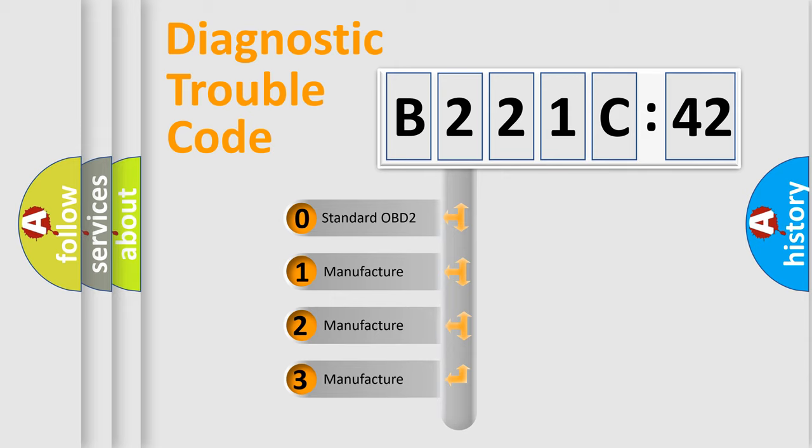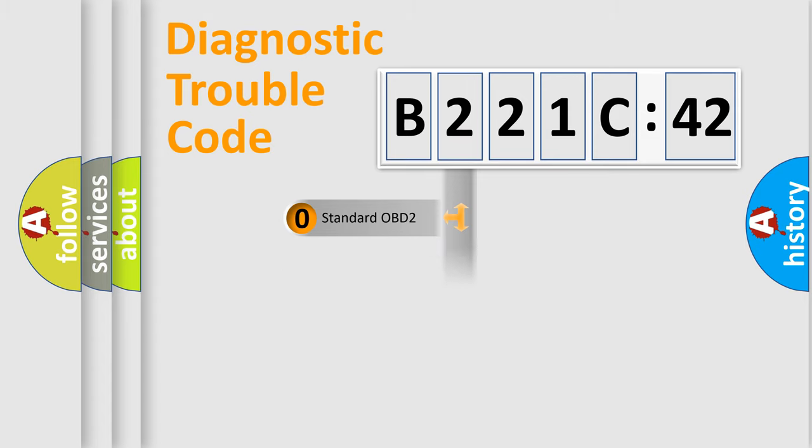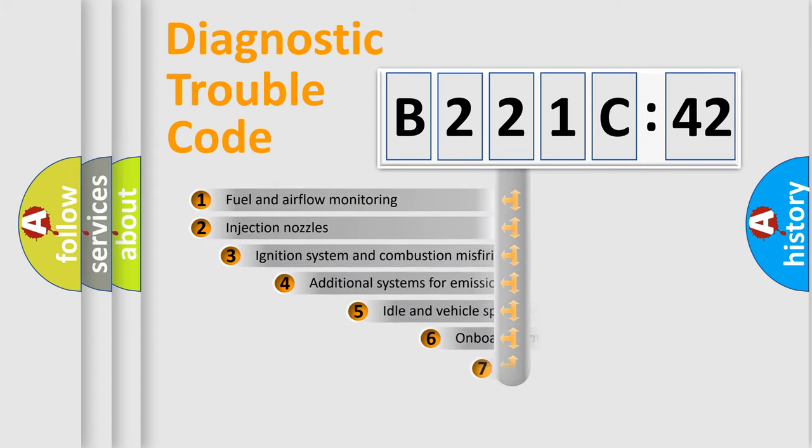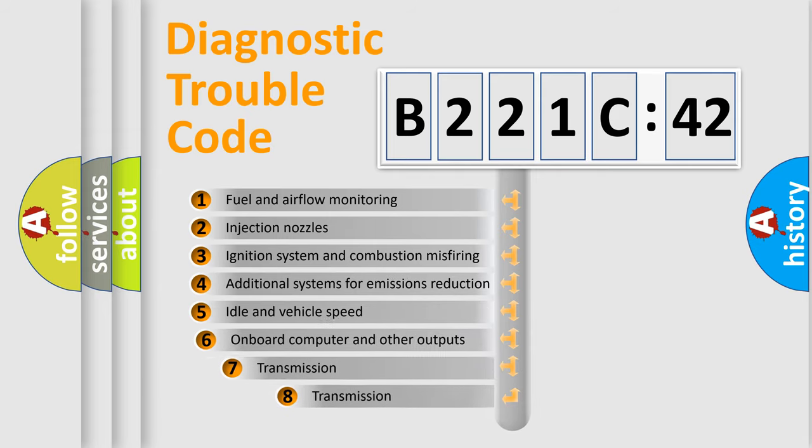If the second character is expressed as zero, it is a standardized error. In the case of numbers 1, 2, or 3, it is a car-specific error expression.